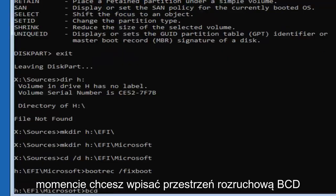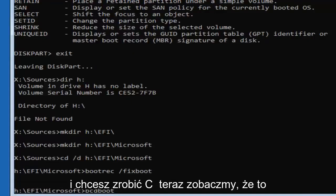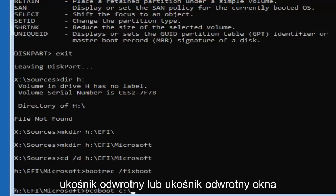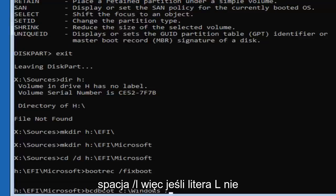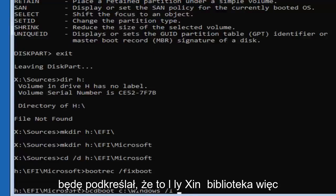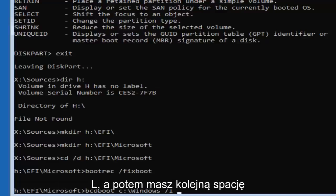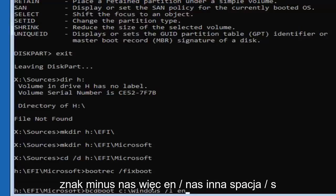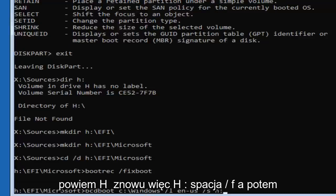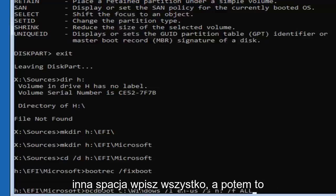Now type in 'bcdboot C:\Windows /L en-US /S H: /F all' — bcdboot, space, C colon backslash windows, space, forward slash L — that's the letter L as in library, not the number one — space, en-US, space, forward slash S, space, H colon, space, forward slash F, space, all — then hit Enter.